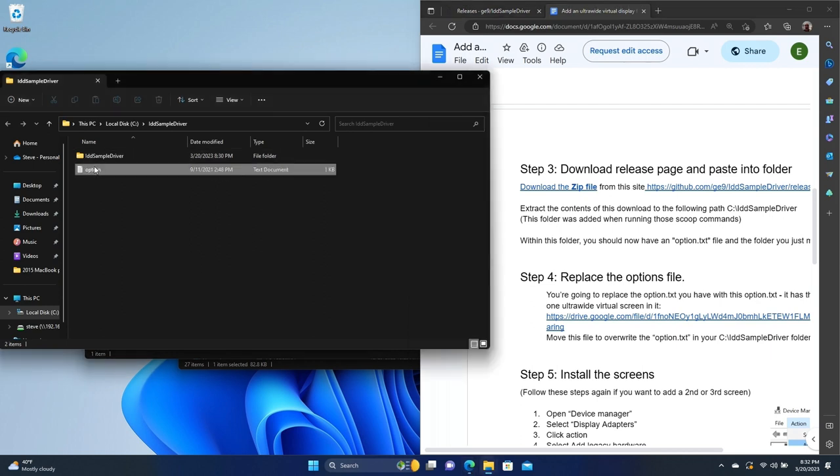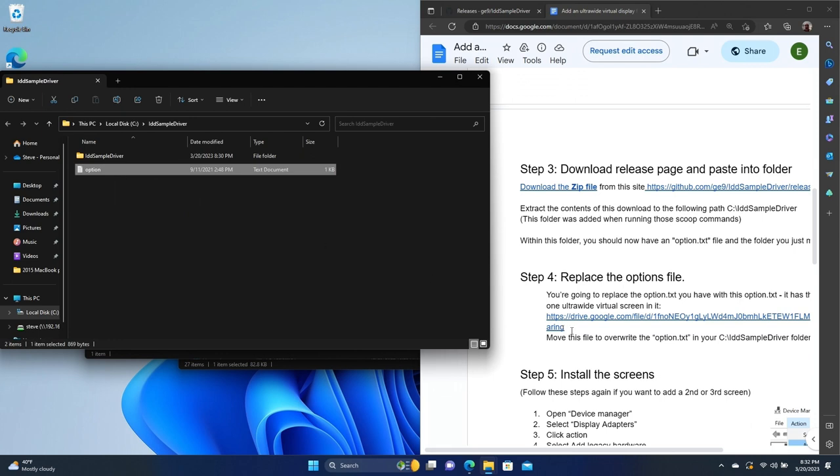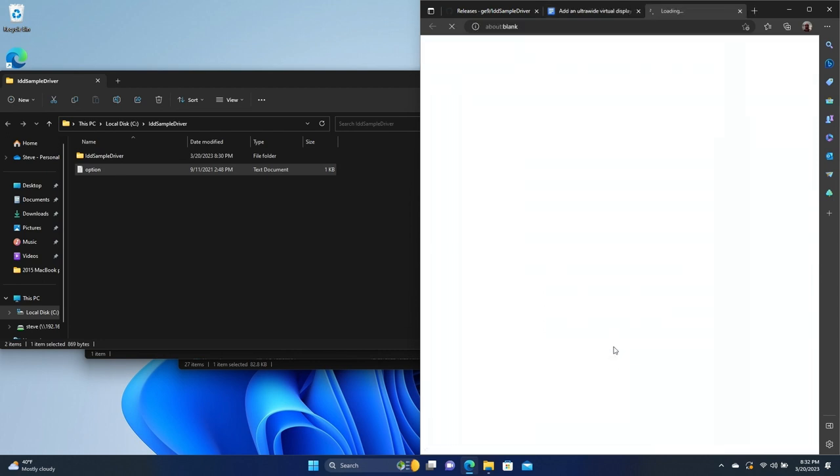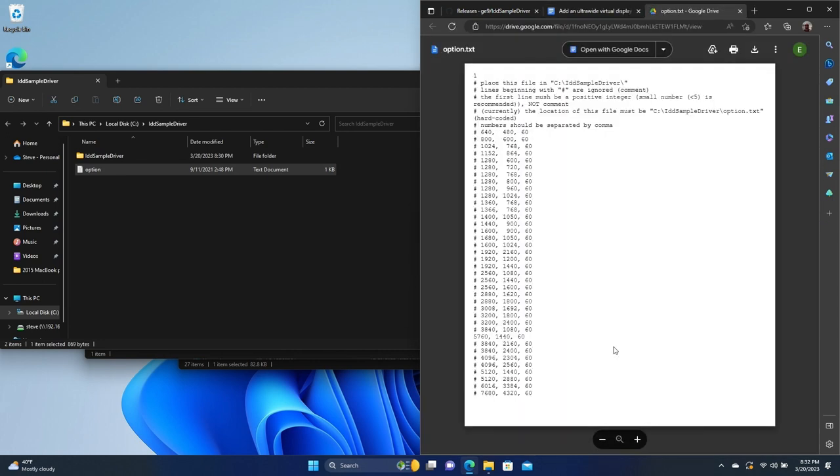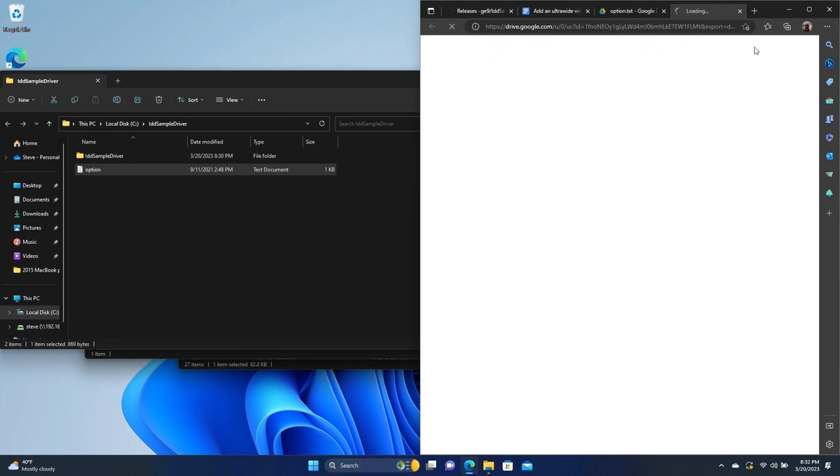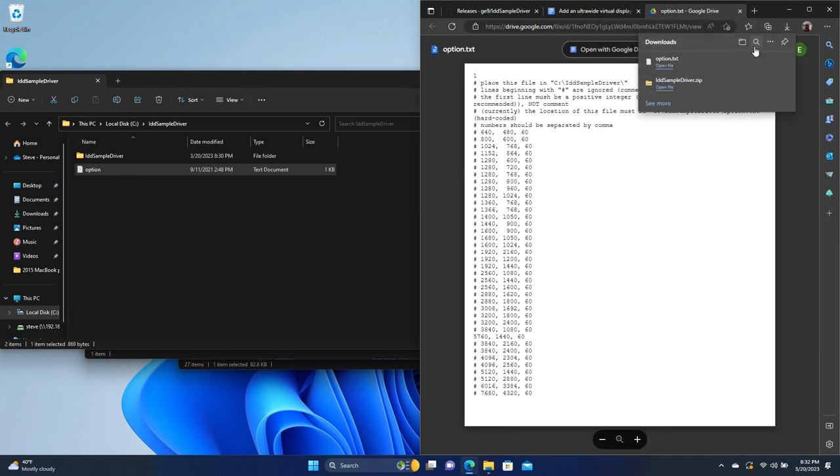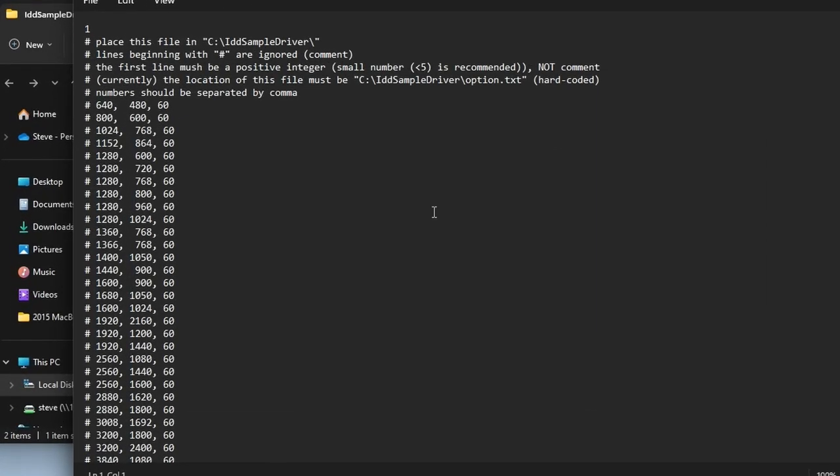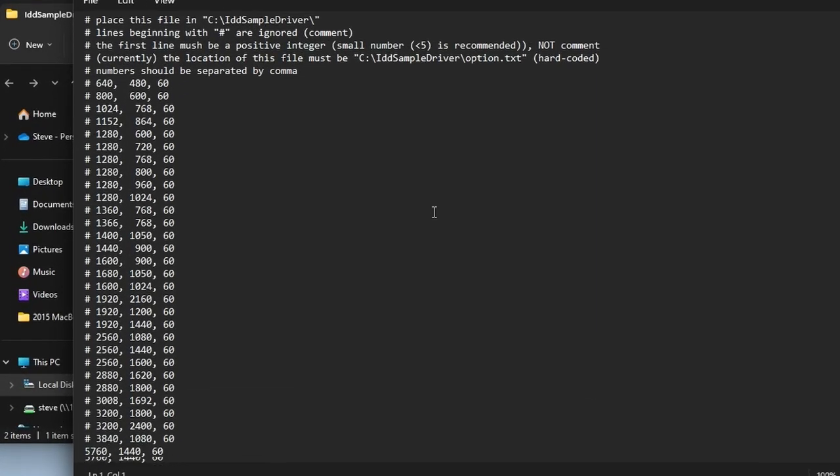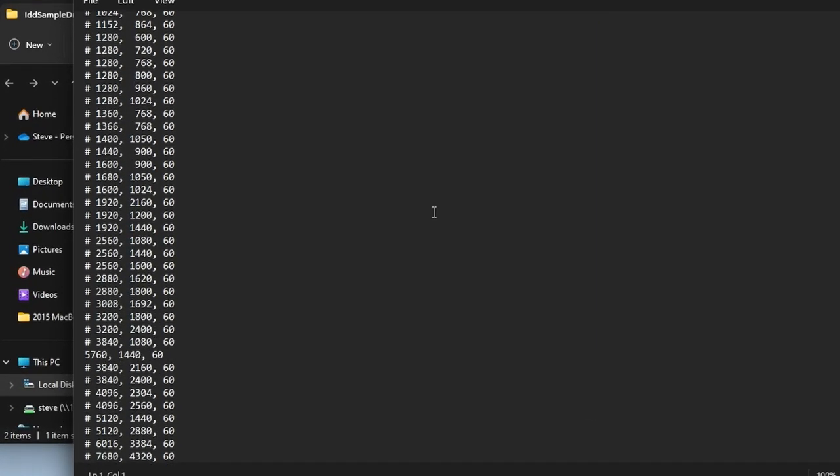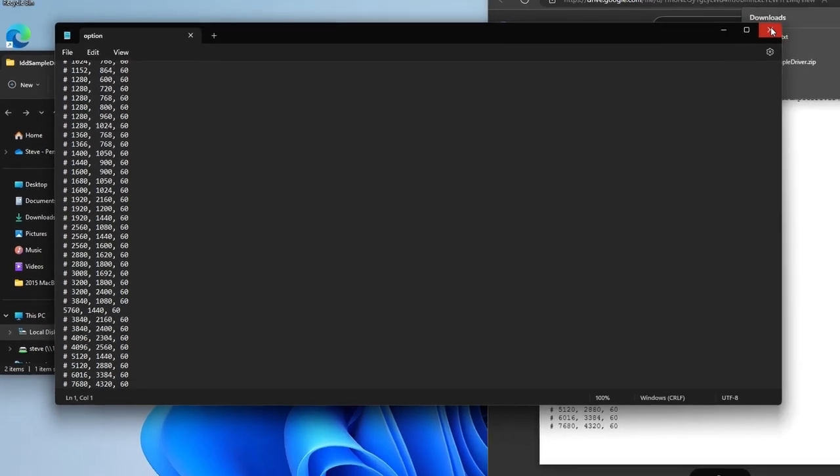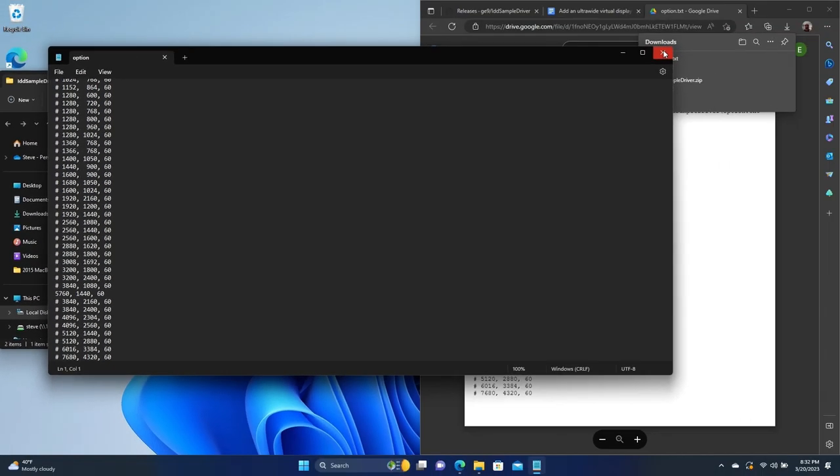And inside that folder is an options file. That's what's going to define the screens that you want. So just as a sample here, they have a file that we can get. So let's open this link. And then we're just going to download this. So this is just the definition of an option file. So let's go ahead and open this up. And we can see that everything is commented out except for this 5760 by 1440 at 60.